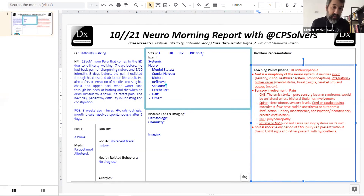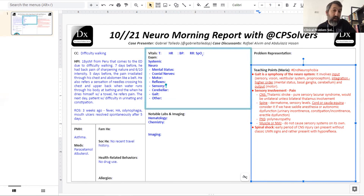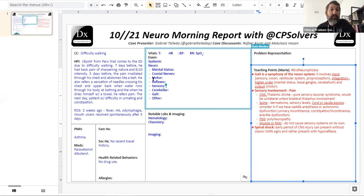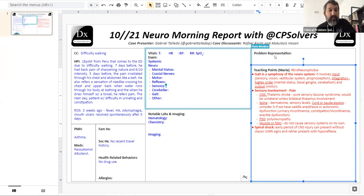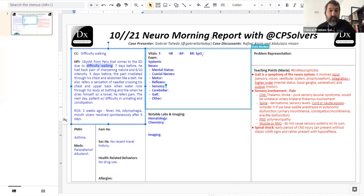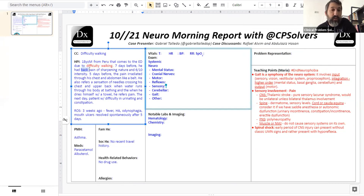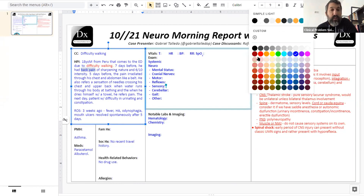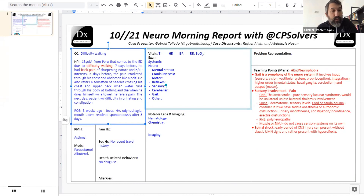The term transverse myelitis is a bit falling out of favor because it implies an inflammatory lesion affecting the whole axial cross-section of the cord. In fact, in multiple sclerosis — one of the most common causes — the inflammation often doesn't cross the whole cord. There's a broad differential. If the arms are totally normal with a spinal level below, we know we're thoracic or below. If the arms are involved, we know we're T1 or above.